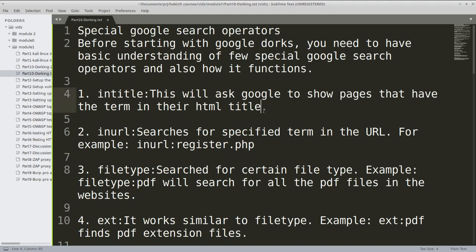Hi everyone, so now we are going to see what is dorking. Dorking is making use of special Google search operators. When we are searching on Google, there are certain keywords or certain words which we can use in order to find data which is of utmost importance to us.